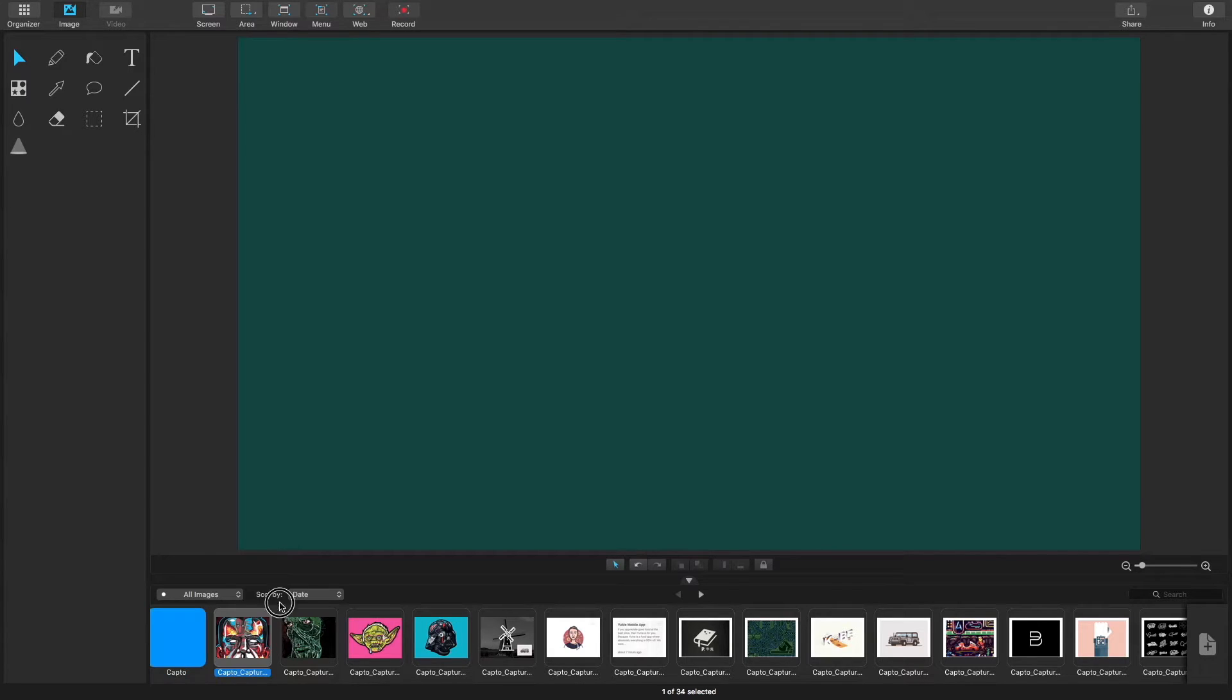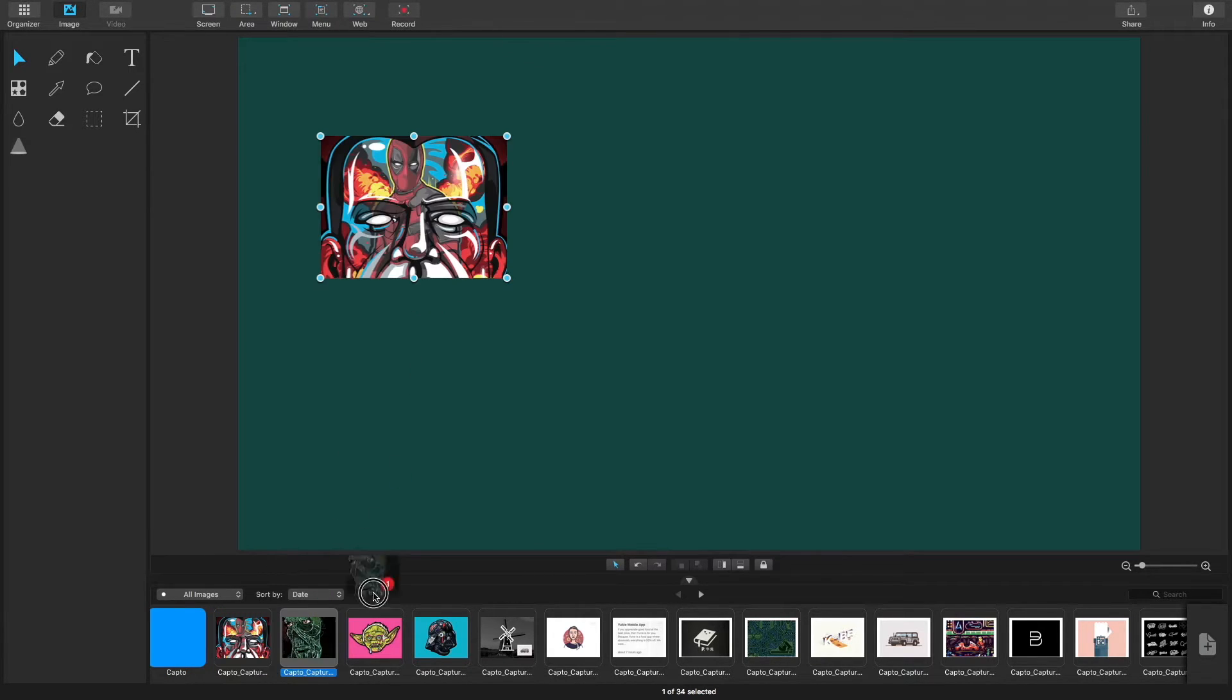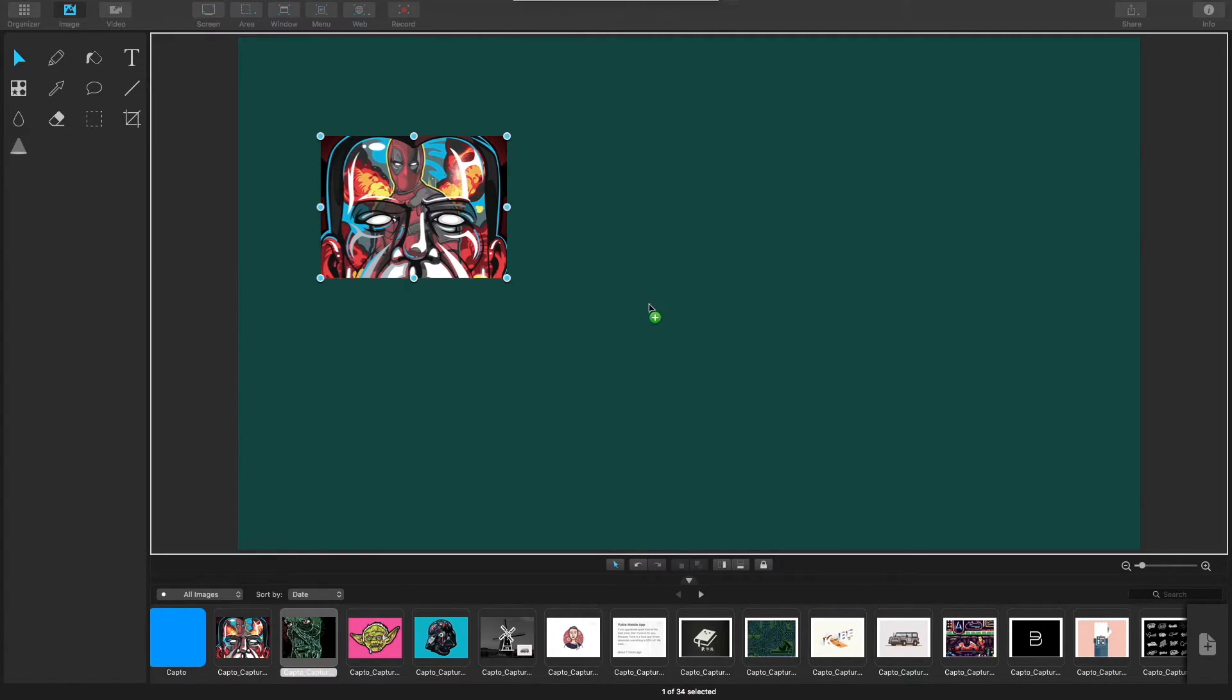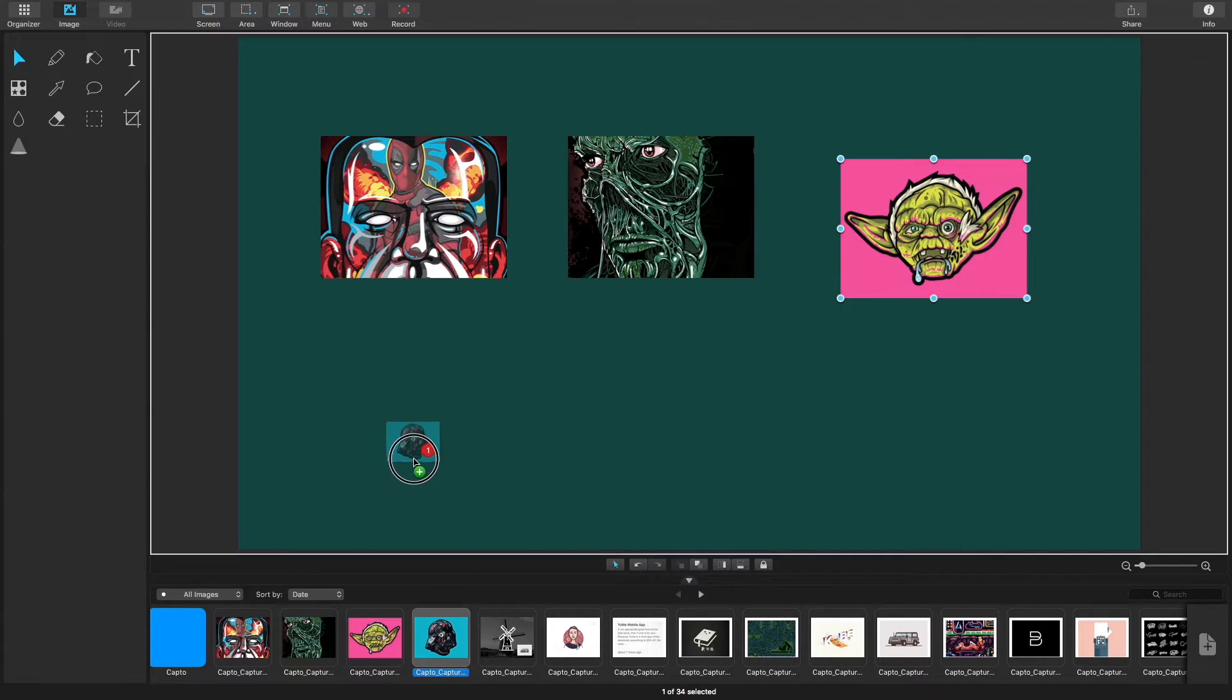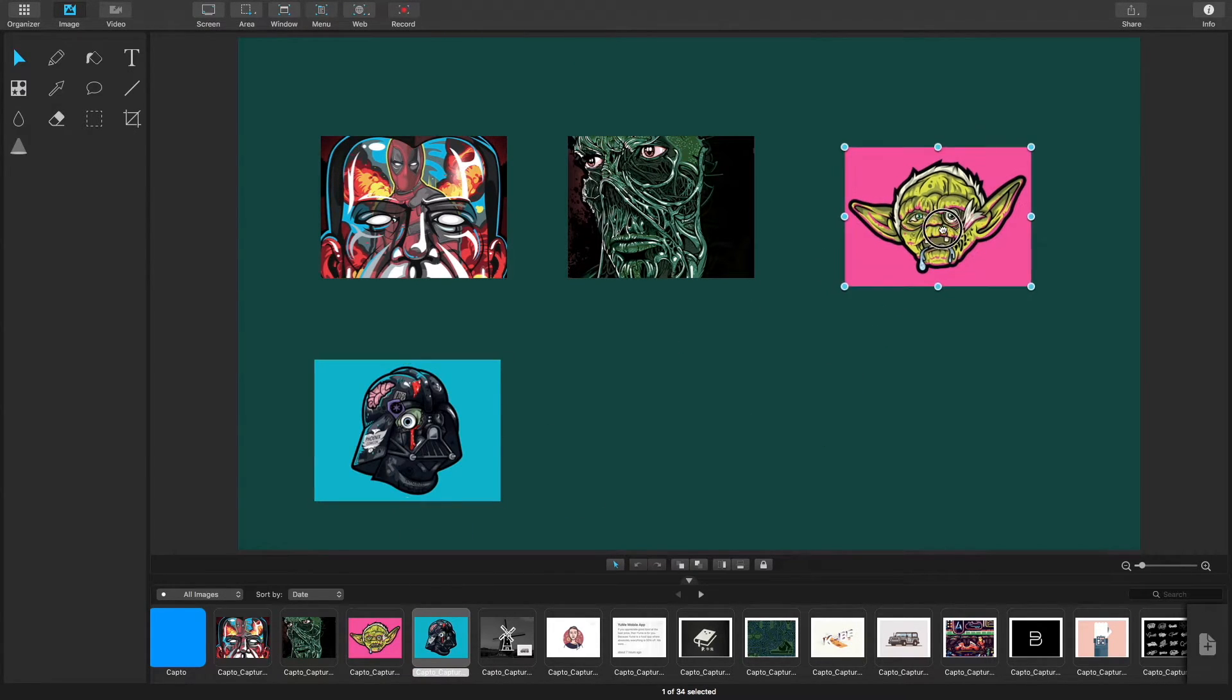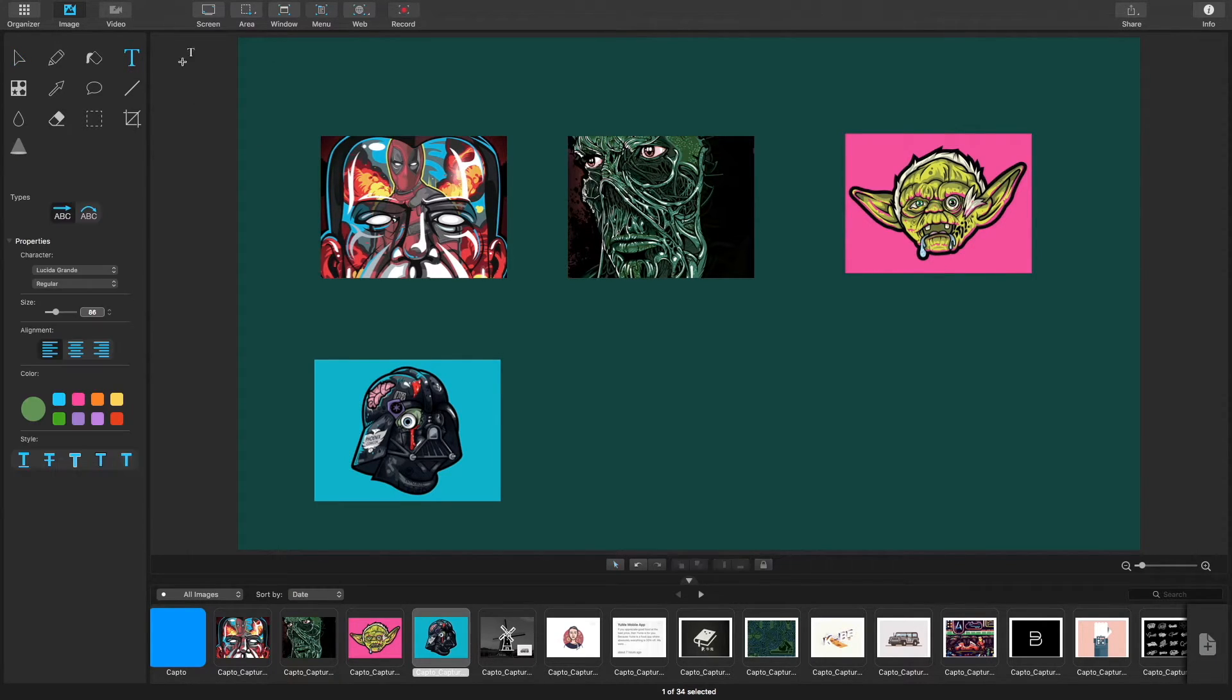You can add images to your blank canvas by going to your capture tray and clicking and dragging the images you'd like to add. You can also choose to add text from your left panel tools.